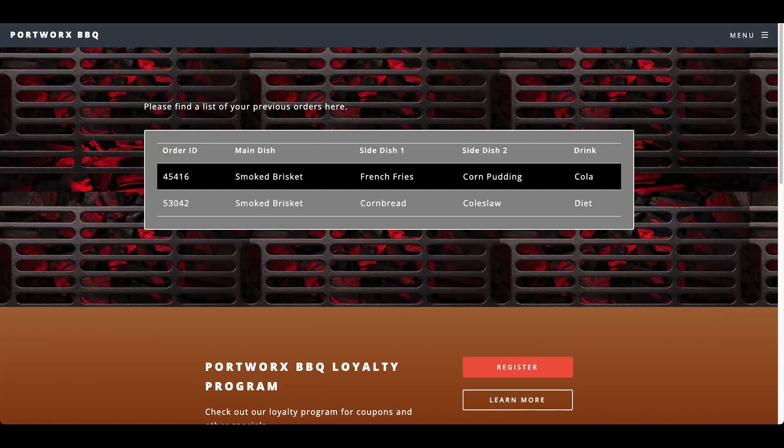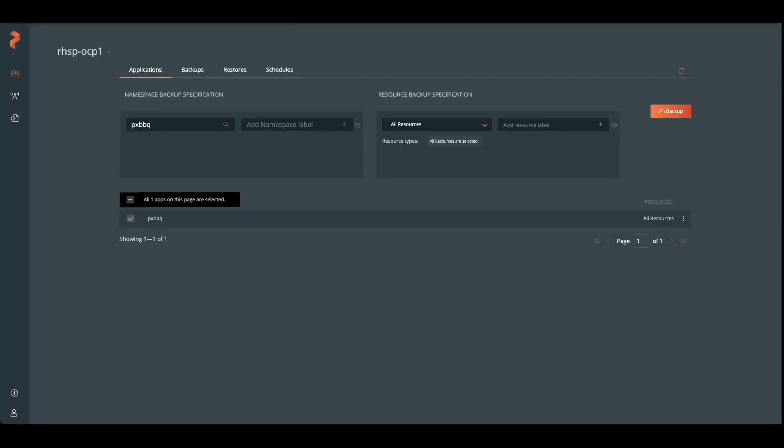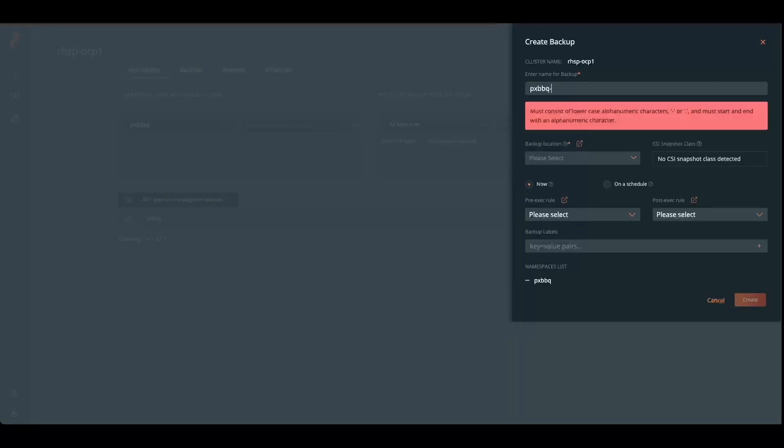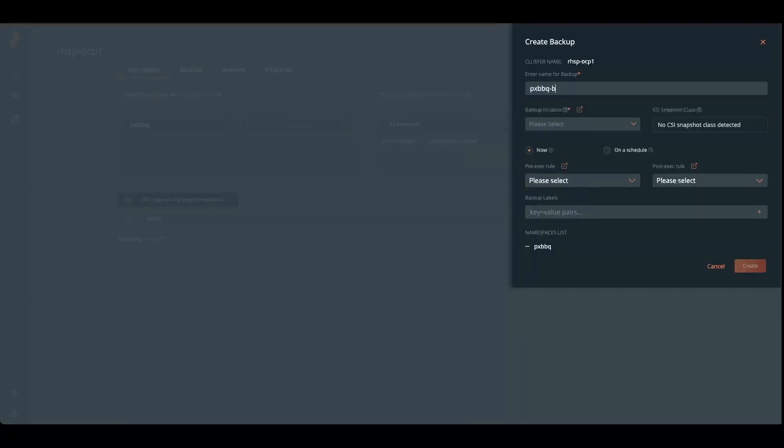Jumping back to Portworx backup, let's just back up the data that we've had so far. I'm going to go into backup and create a name for it, and give it a location. I can either do it on schedule or I can just back it up now.